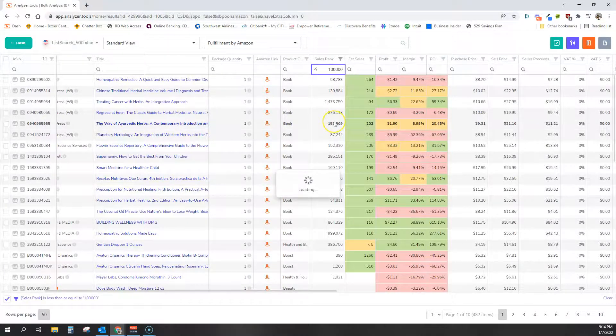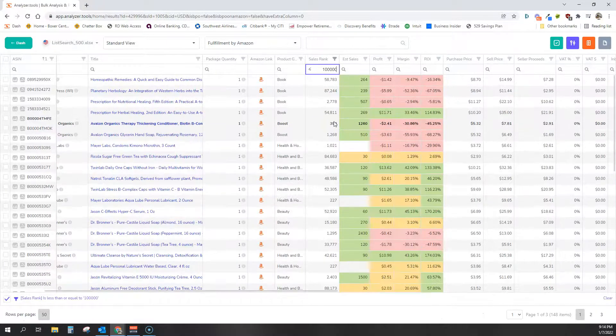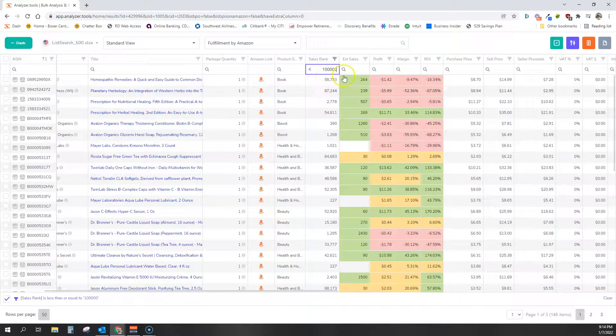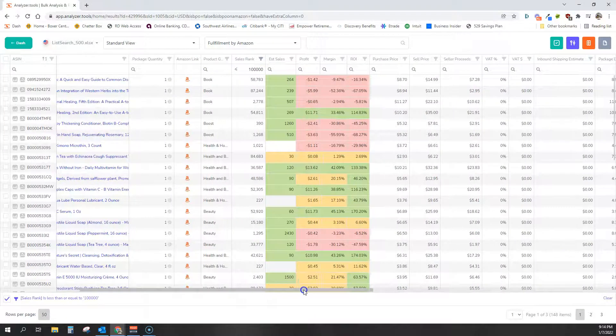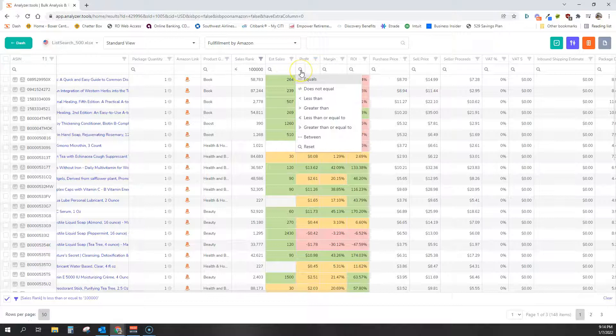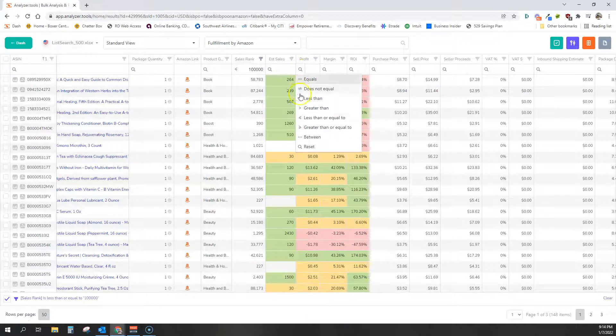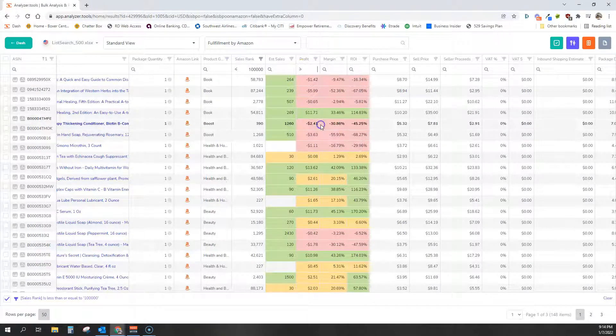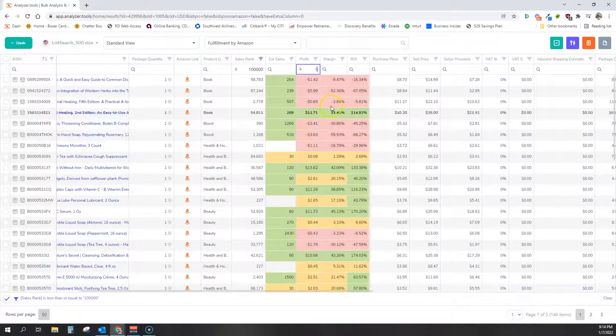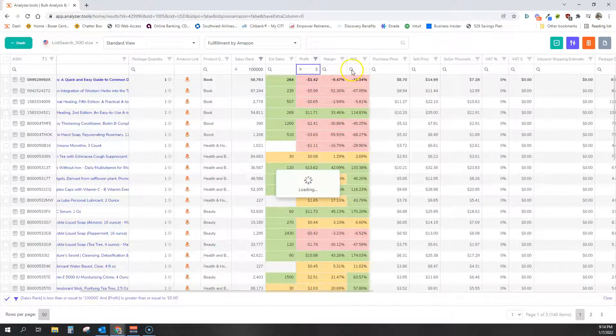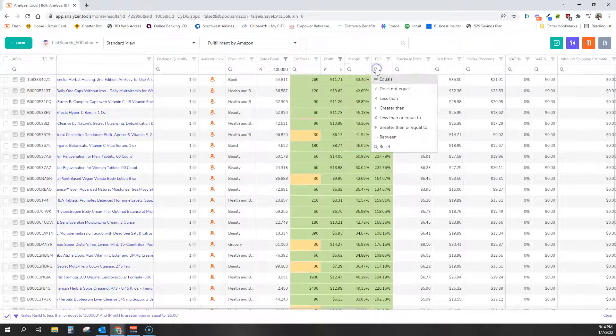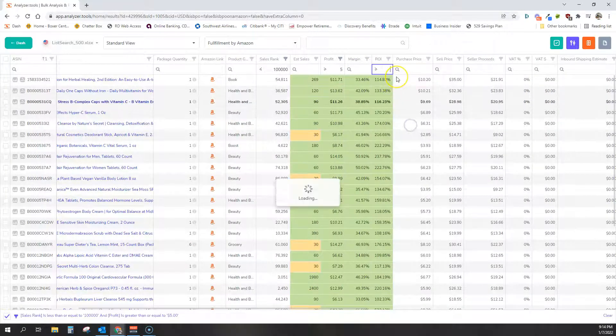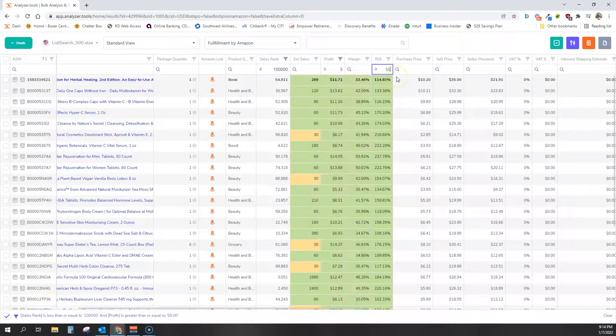I'm going to go with sales rank that's less than or equal to 100,000. Now I'm using demonstration numbers here. You may have your own. So this is just demonstrating the functionality. Profit will go with greater than or equal to $5 per product. ROI greater than or equal to 50%.